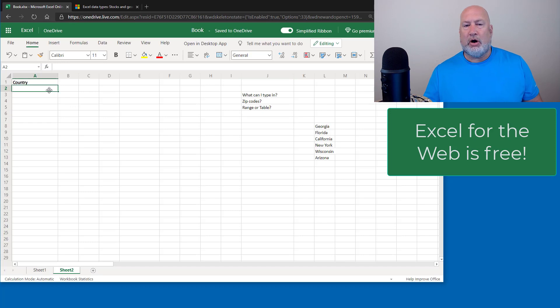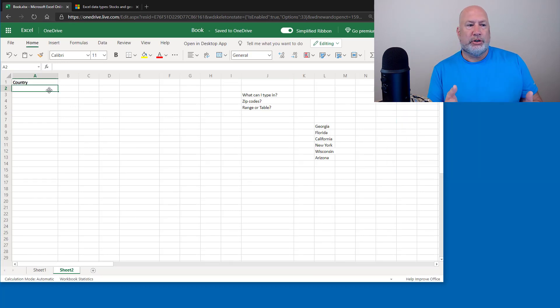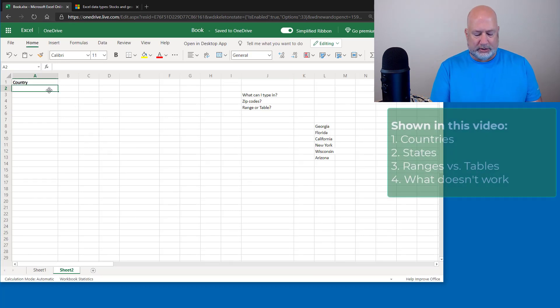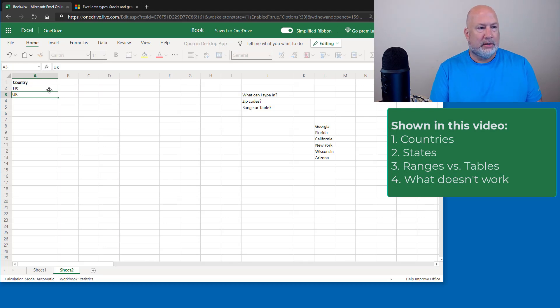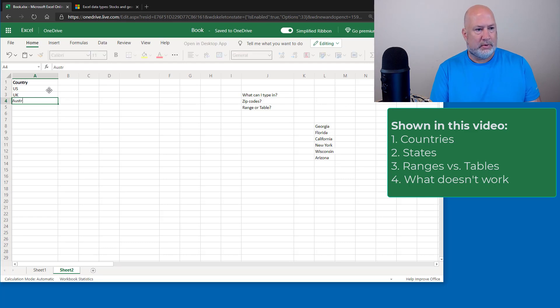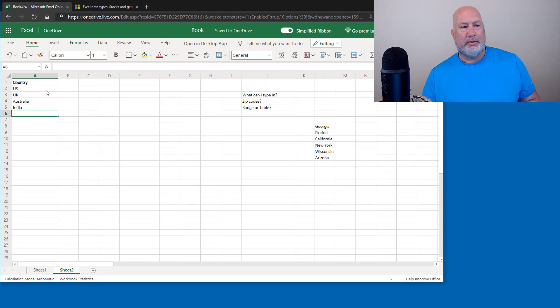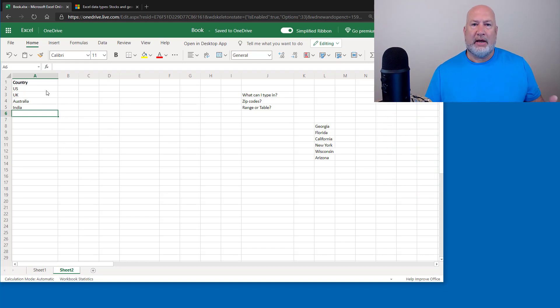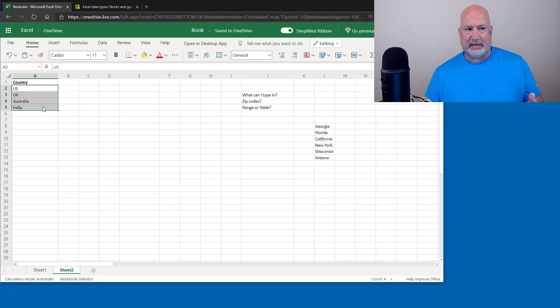I'm going to start with the first Geography data type. I'm going to do countries. So I'm just going to quickly throw in some countries. Let's see if it picks up US and UK for the United Kingdom. That's enough. You have to have an internet connection to initially do this. I'm going to select them because right now, those are a text data type. They're just text.